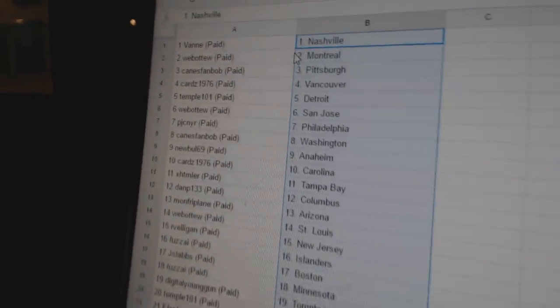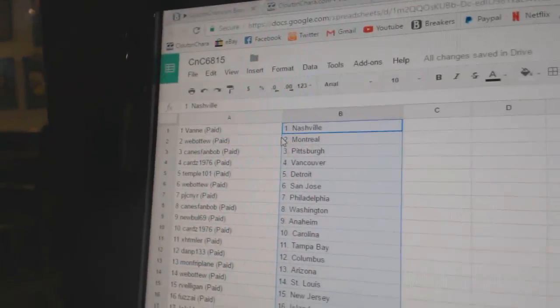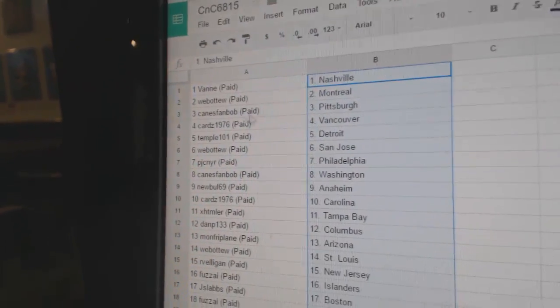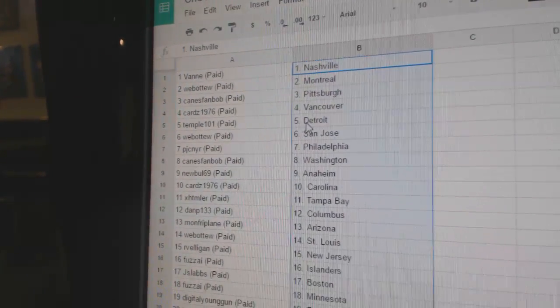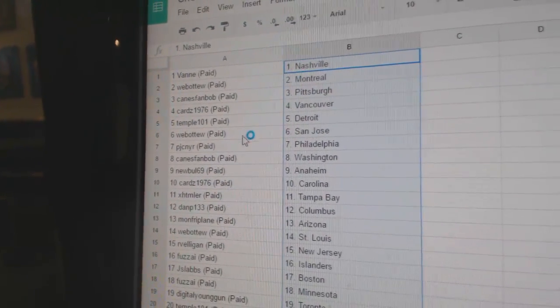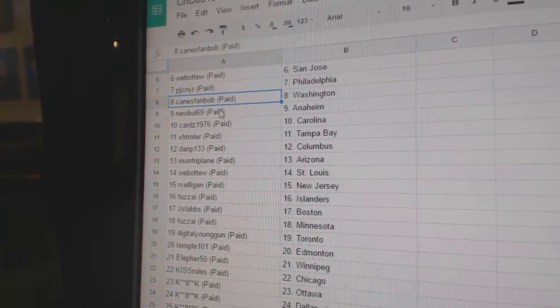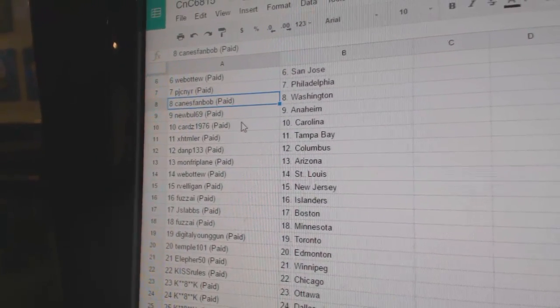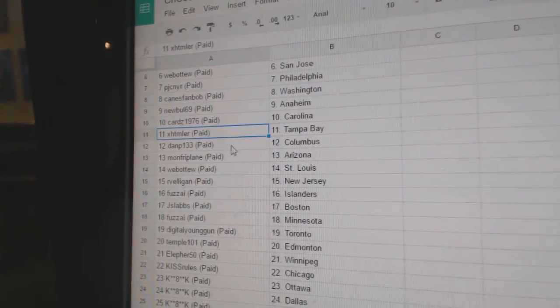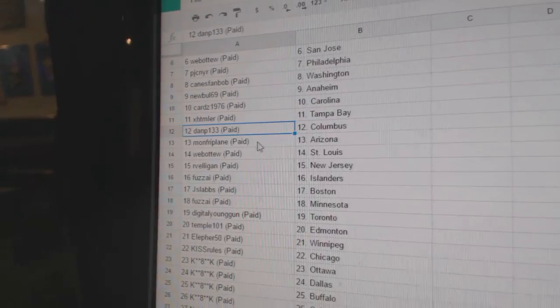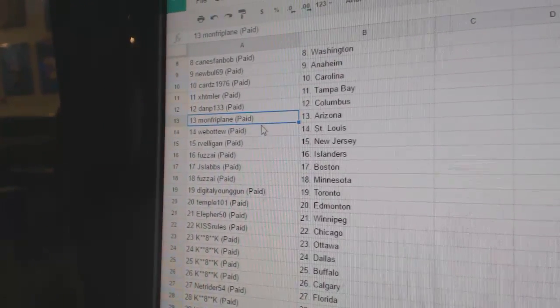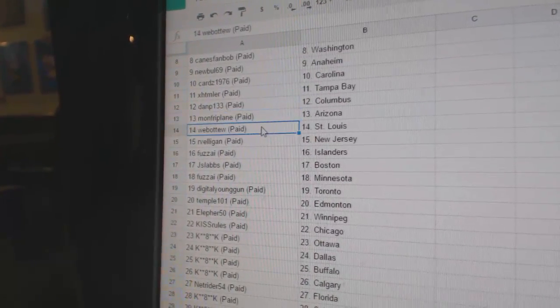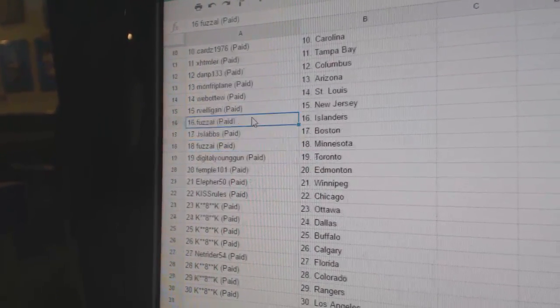So Vanney's got Nashville, Web02 Montreal, Canes Fan Pittsburgh, Cards has Vancouver, Temple Detroit, Web02 Sharks, PJ Philly, Canes Fan Washington, Newbowl Anaheim, Cards Carolina, XHTML Tampa, Dan P's got Columbus, Mon Fry's got Arizona, Web02 St. Louis, R Elegant New Jersey.